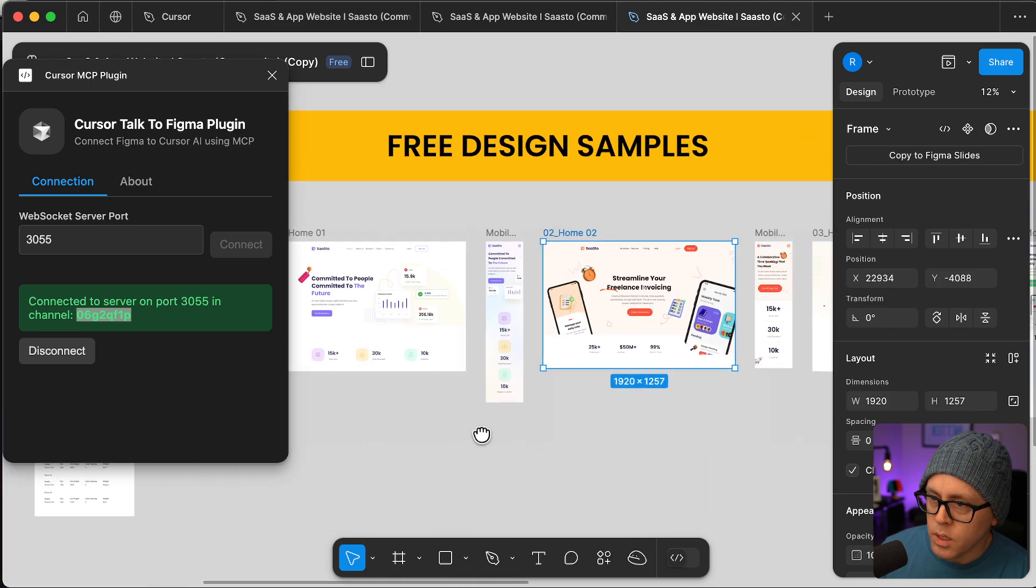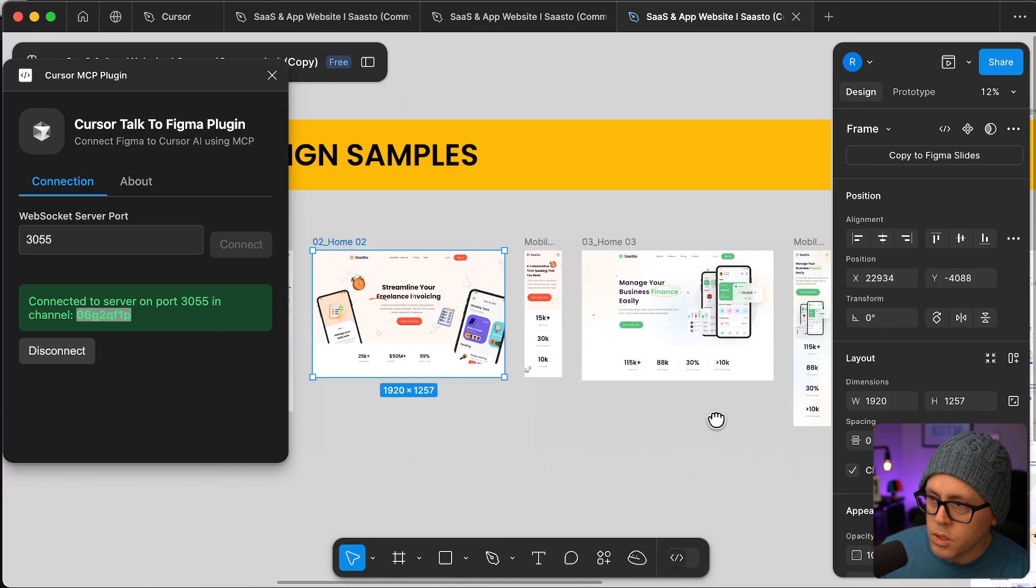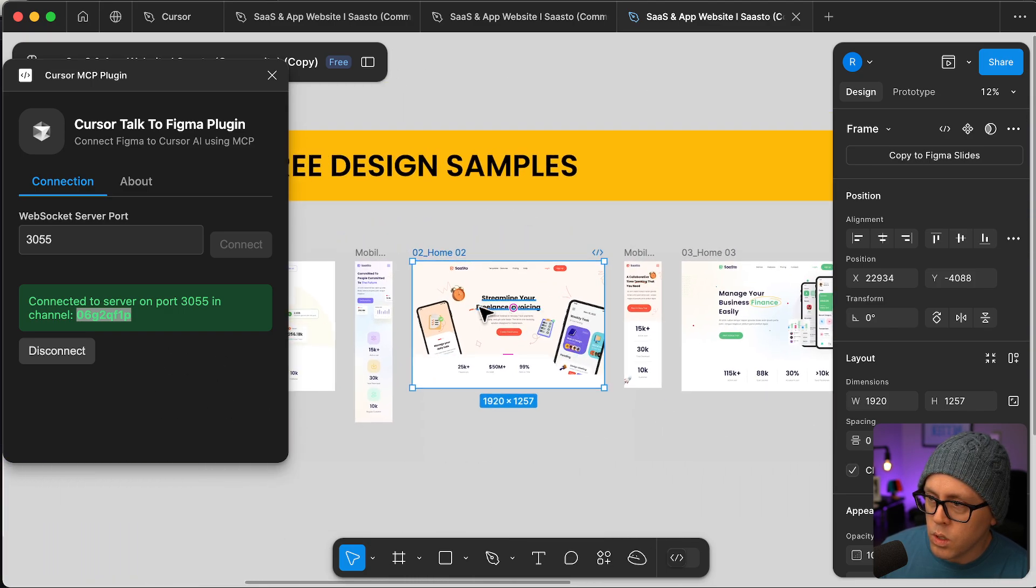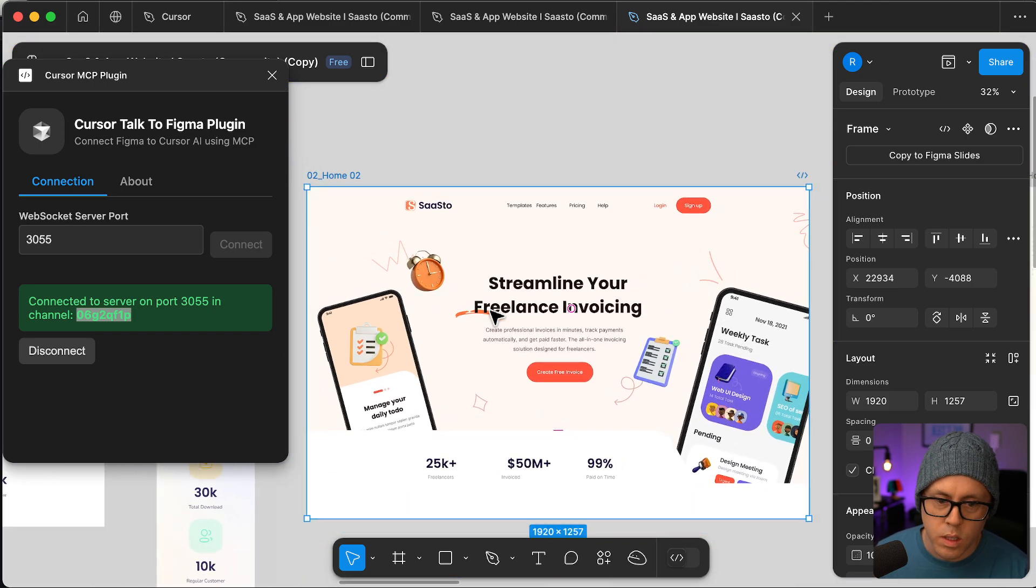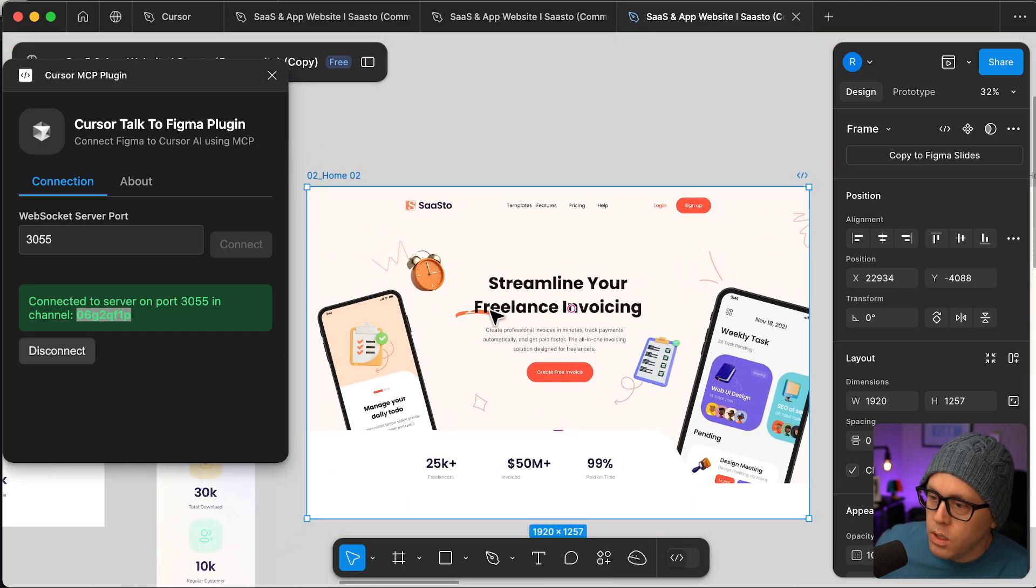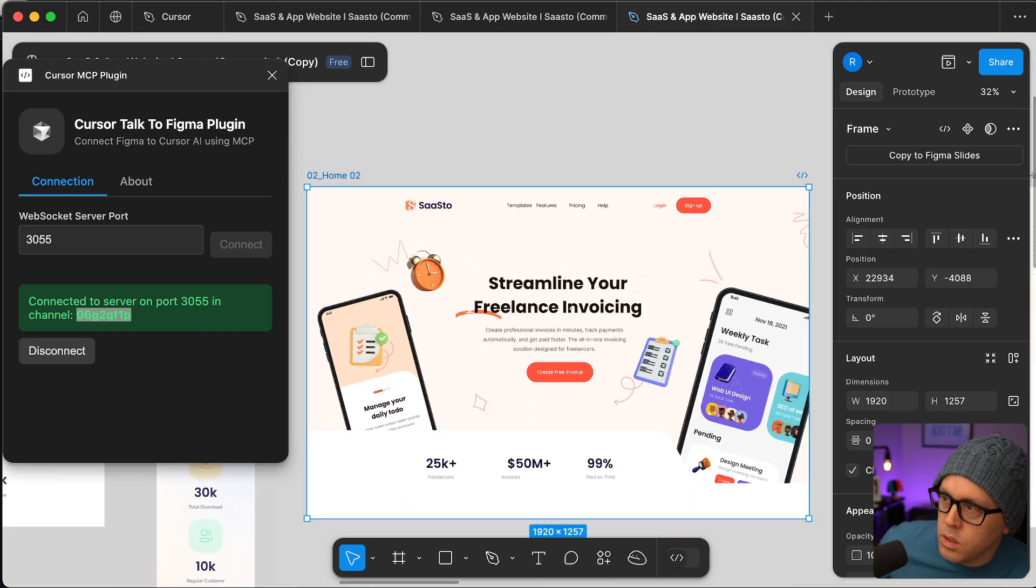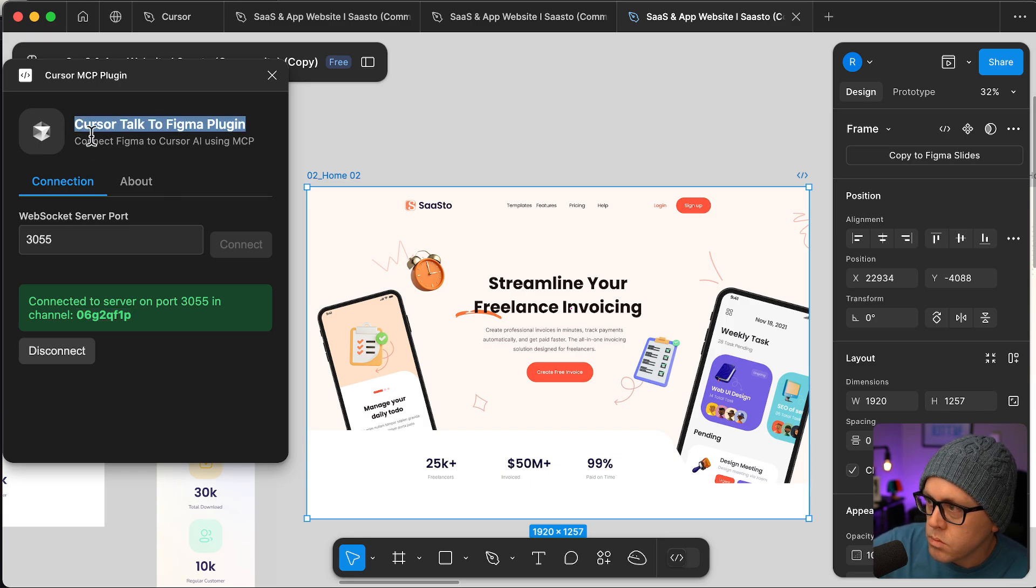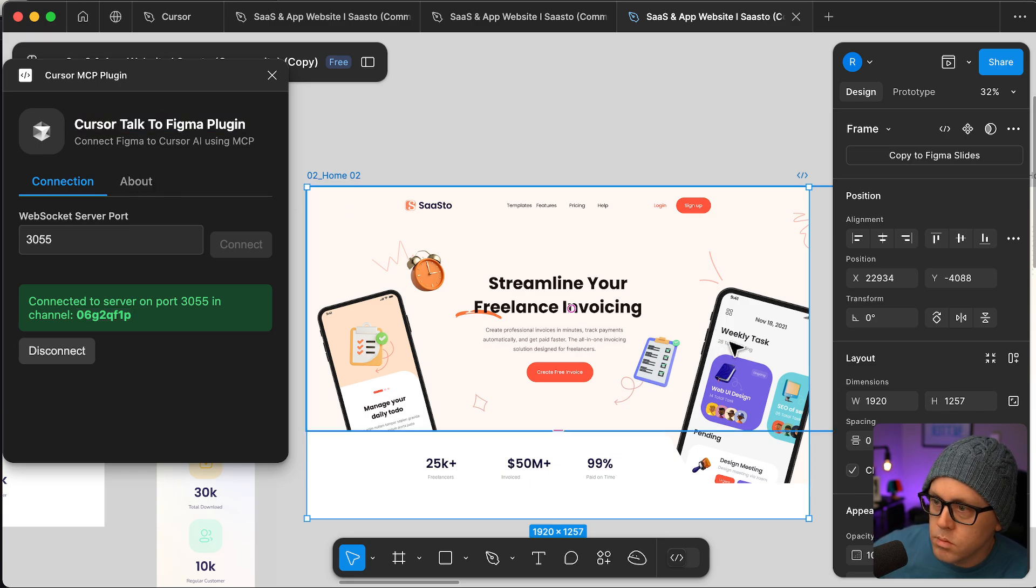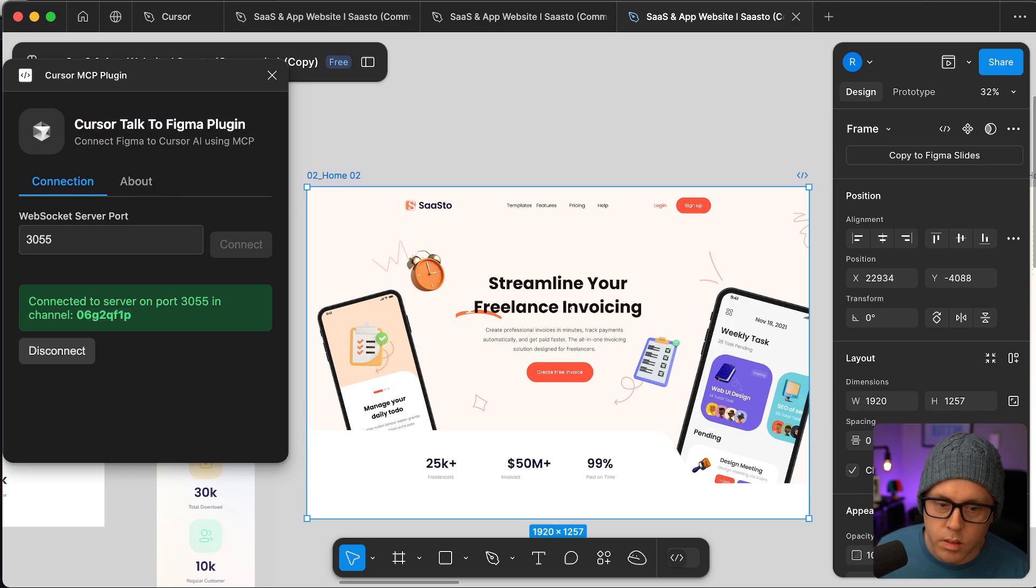But anyway, just wanted to show off that quick demo of the Cursor talk to Figma plugin. That's it for now. Thanks.